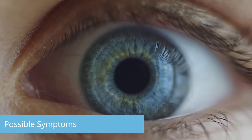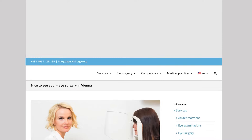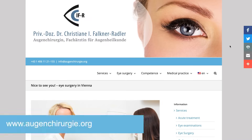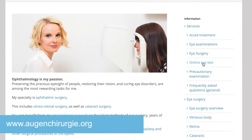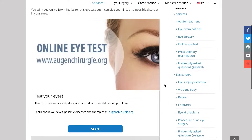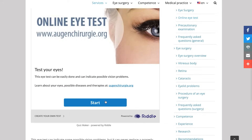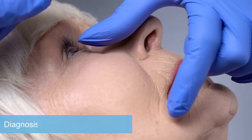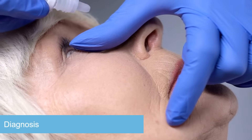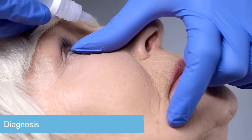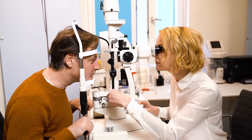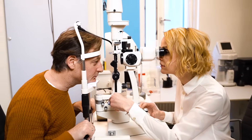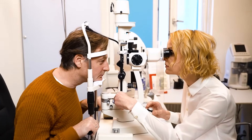Diseases of the retina are pain-free, therefore visual quality is the main indicator for those diseases. For a first assessment, you can take an online eye test on my website.